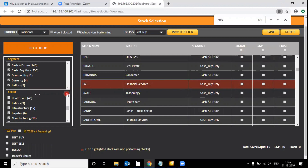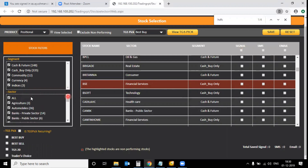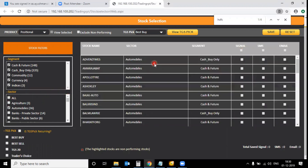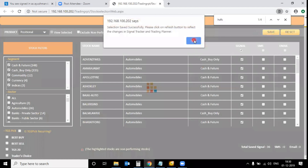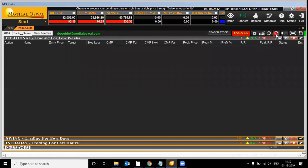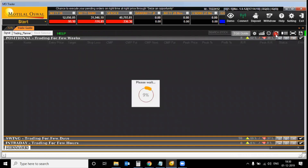Apart from that, you can also do stock selection on the basis of a segment or sector. For example, to select stocks from the Automobile sector, unselect all sectors and select only 'Automobiles'. Then click on Signal and click Save. After clicking OK, minimize the tab and click the Refresh button to see how many of the 36 automobile stocks have generated signals.